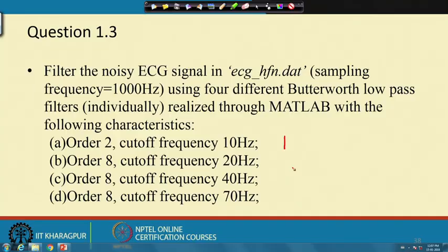We are going for the third problem of tutorial 1. The problem is that we have a noisy ECG signal sampled at 1000 hertz, and we are trying with a Butterworth low-pass filter to remove the high frequency noise. The first option is order 2, cutoff frequency 10 hertz — that means the order is low, which means it will have a smooth transition, and the cutoff frequency is also very low.